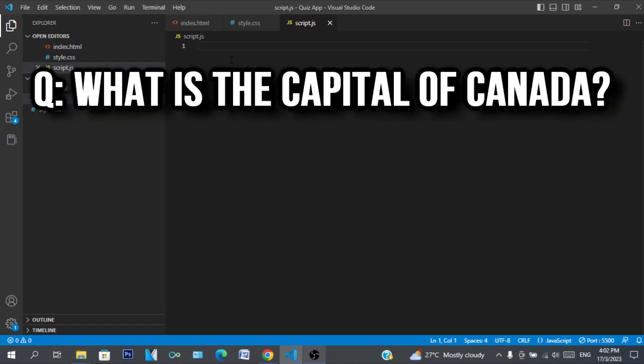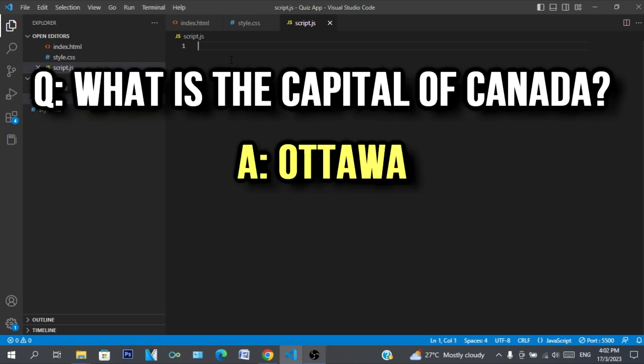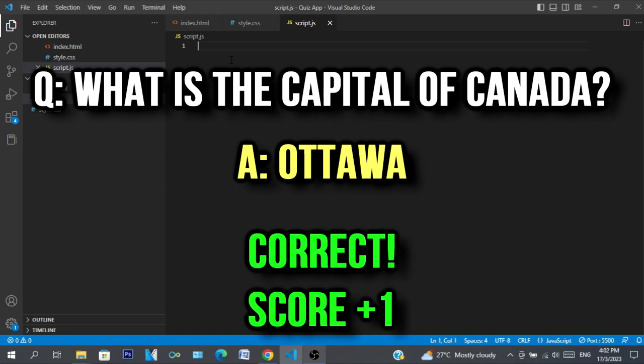This quiz app will be a quiz where you are asked what is the capital of a country, and if you get the capital right you get a point and you get a final score.